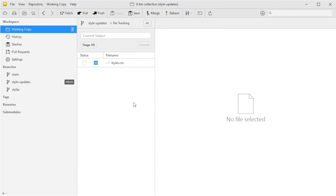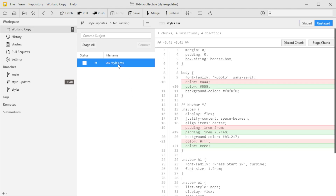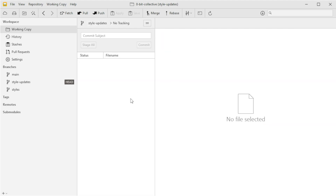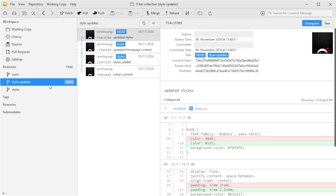I've made a couple of small style edits and now inside Tower you can see those changes showing up as unstaged in the styles.css file. Just like before, we'll stage this by checking the box next to the file. For the commit message let's go with 'updated styles' and then hit Commit. So now we're working on a new branch, making commits directly in Tower, keeping everything separate from our main branch — making it really easy to test ideas without risking changes to the main codebase.